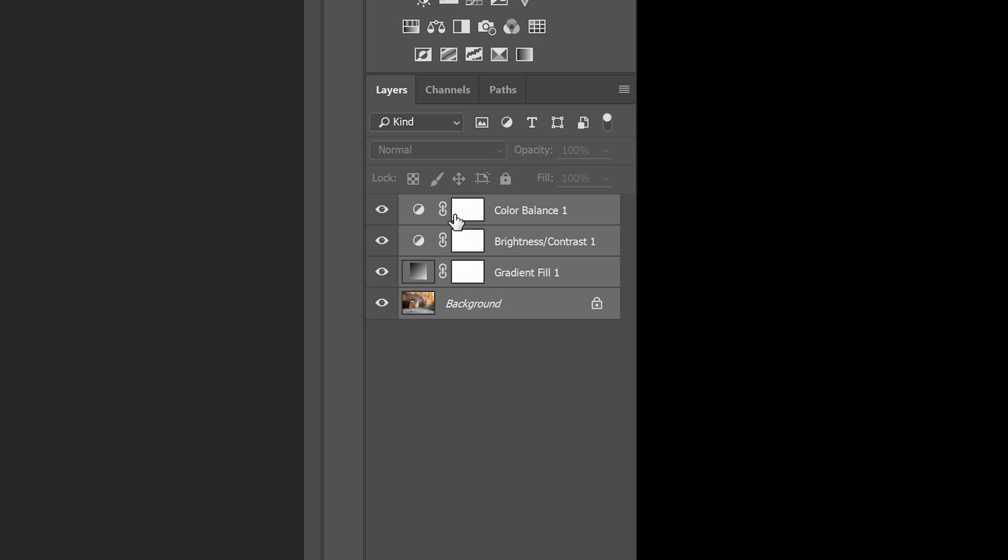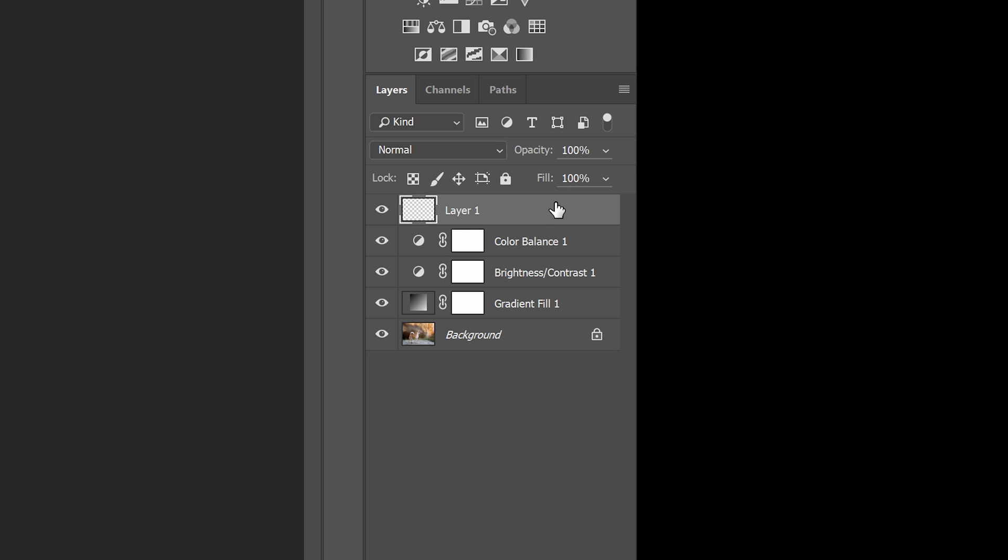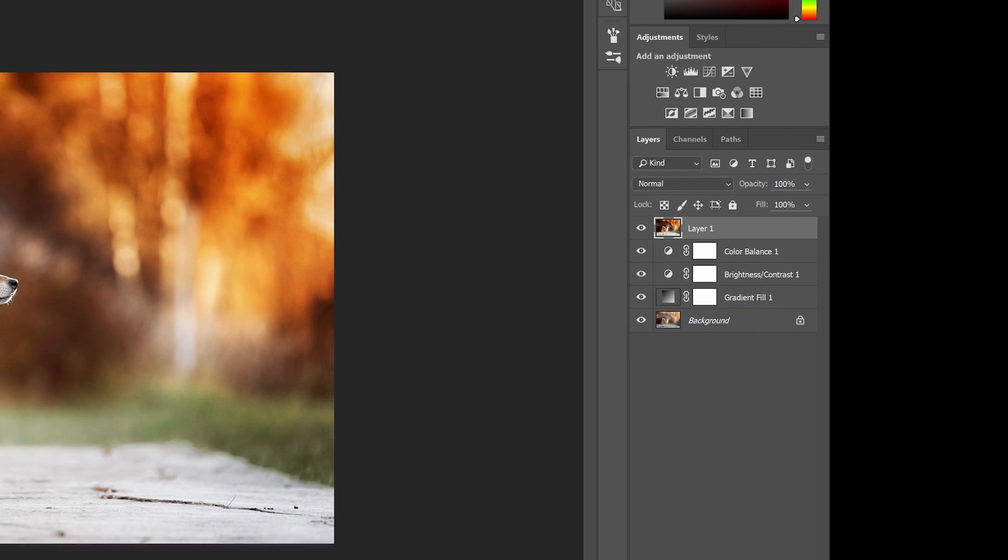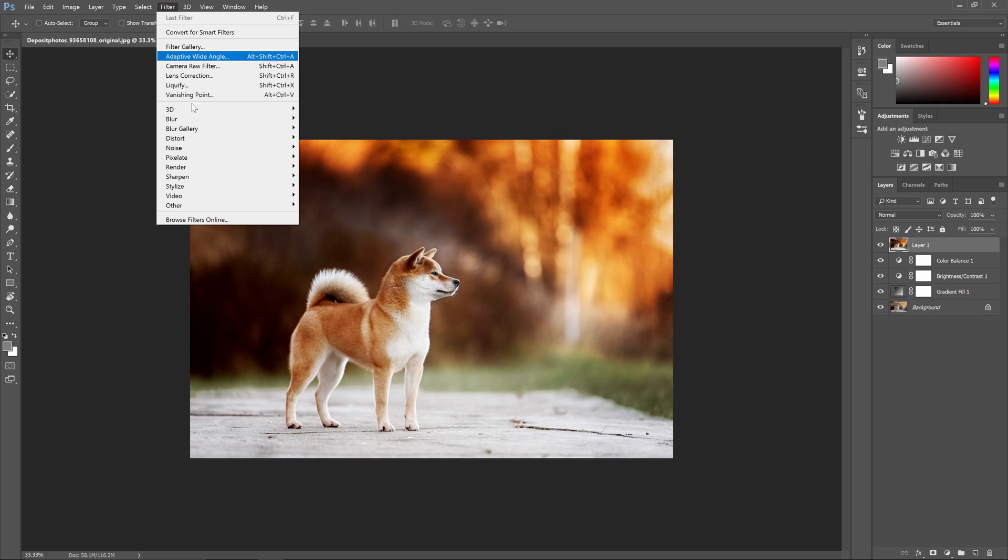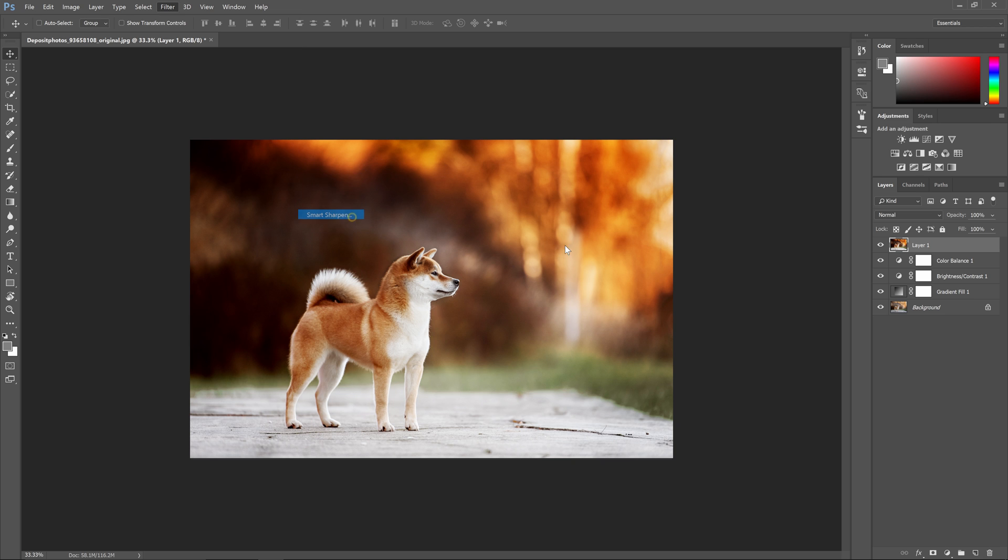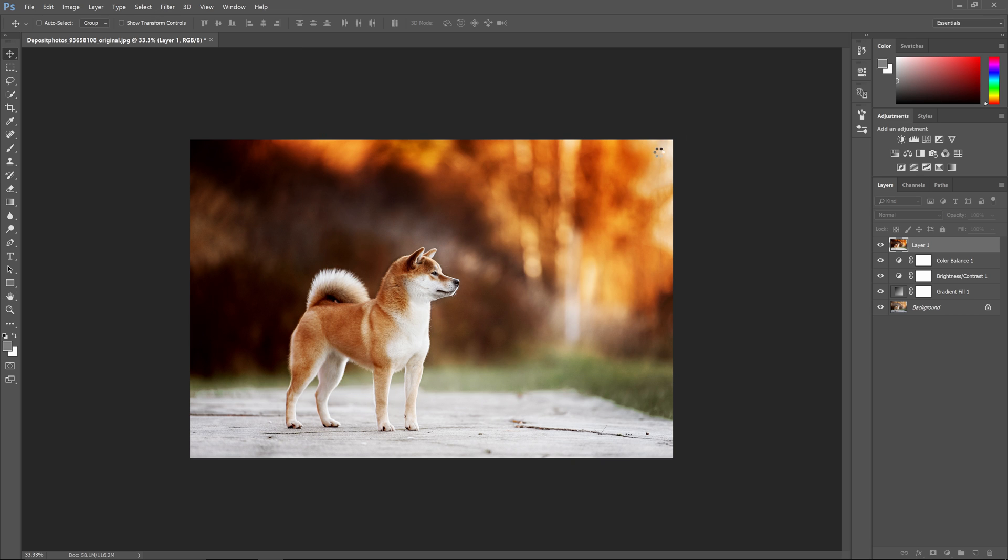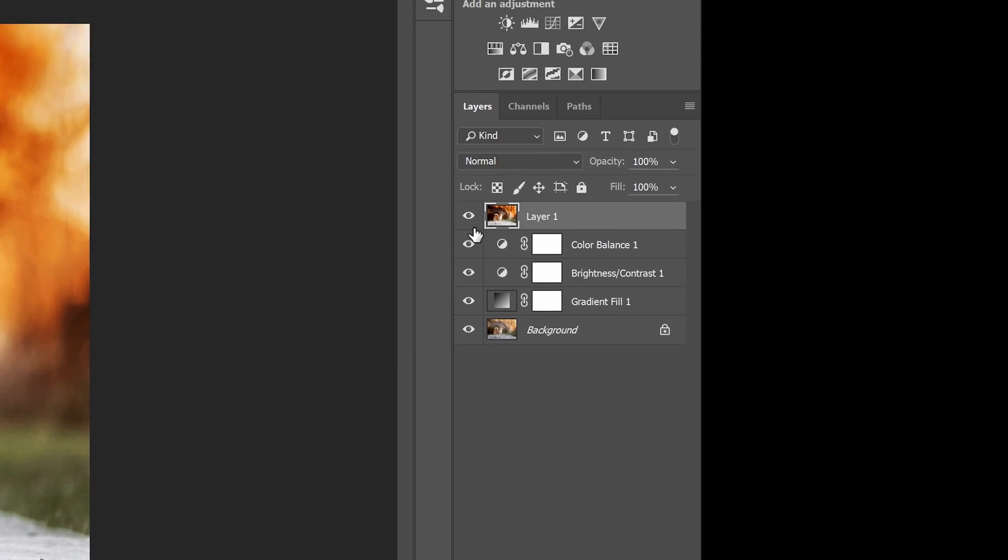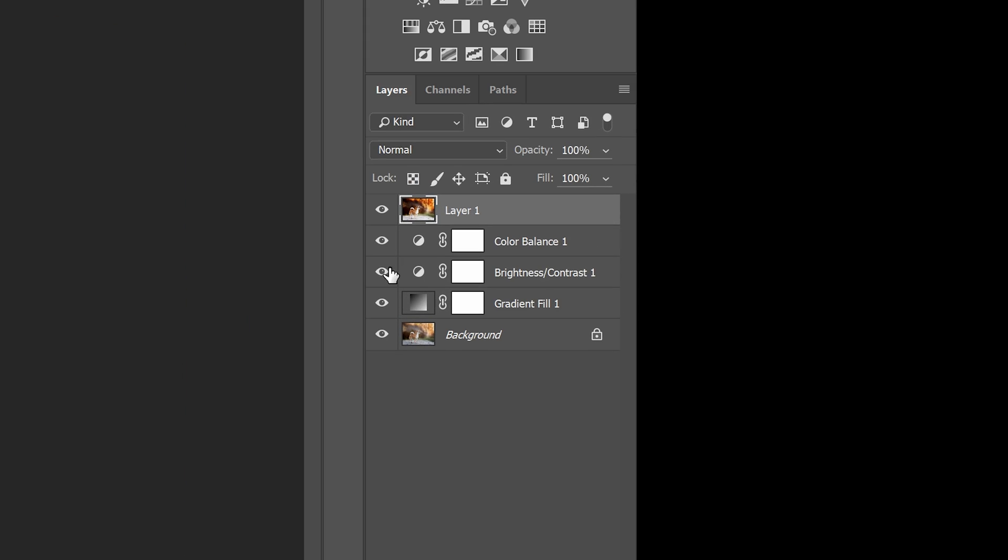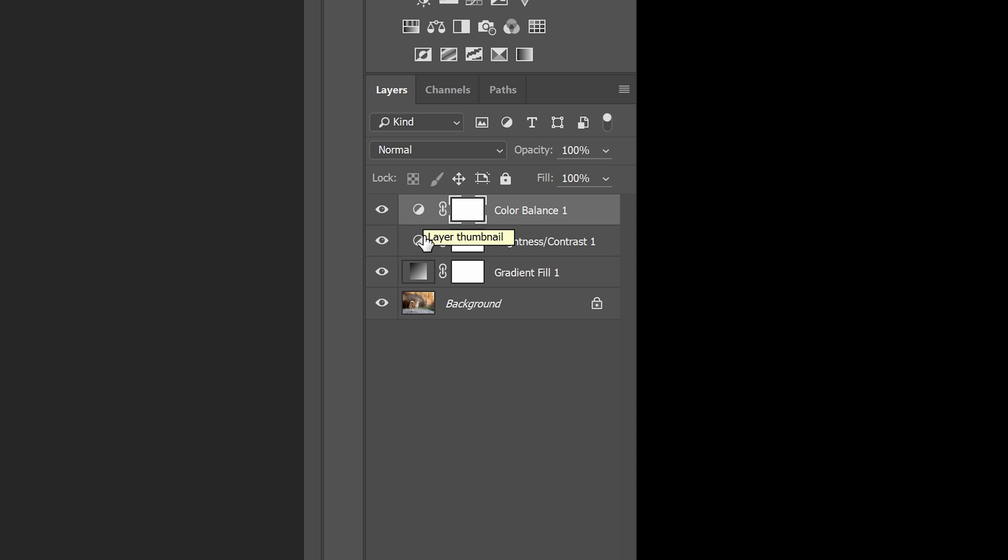So what they do instead is they create a merged copy of the layer by pressing Control Shift Alt E, or Command Shift Option E on Mac. By doing this they get to keep all of the original layers and they have a new layer that's essentially a merged copy of all of the layers. Now they can, for example, apply a smart sharpening filter to this layer. That's technically non-destructive editing, but it's not future-proof non-destructive editing. If you need to make any changes to the layers, you have to delete the merge layer and do everything again.